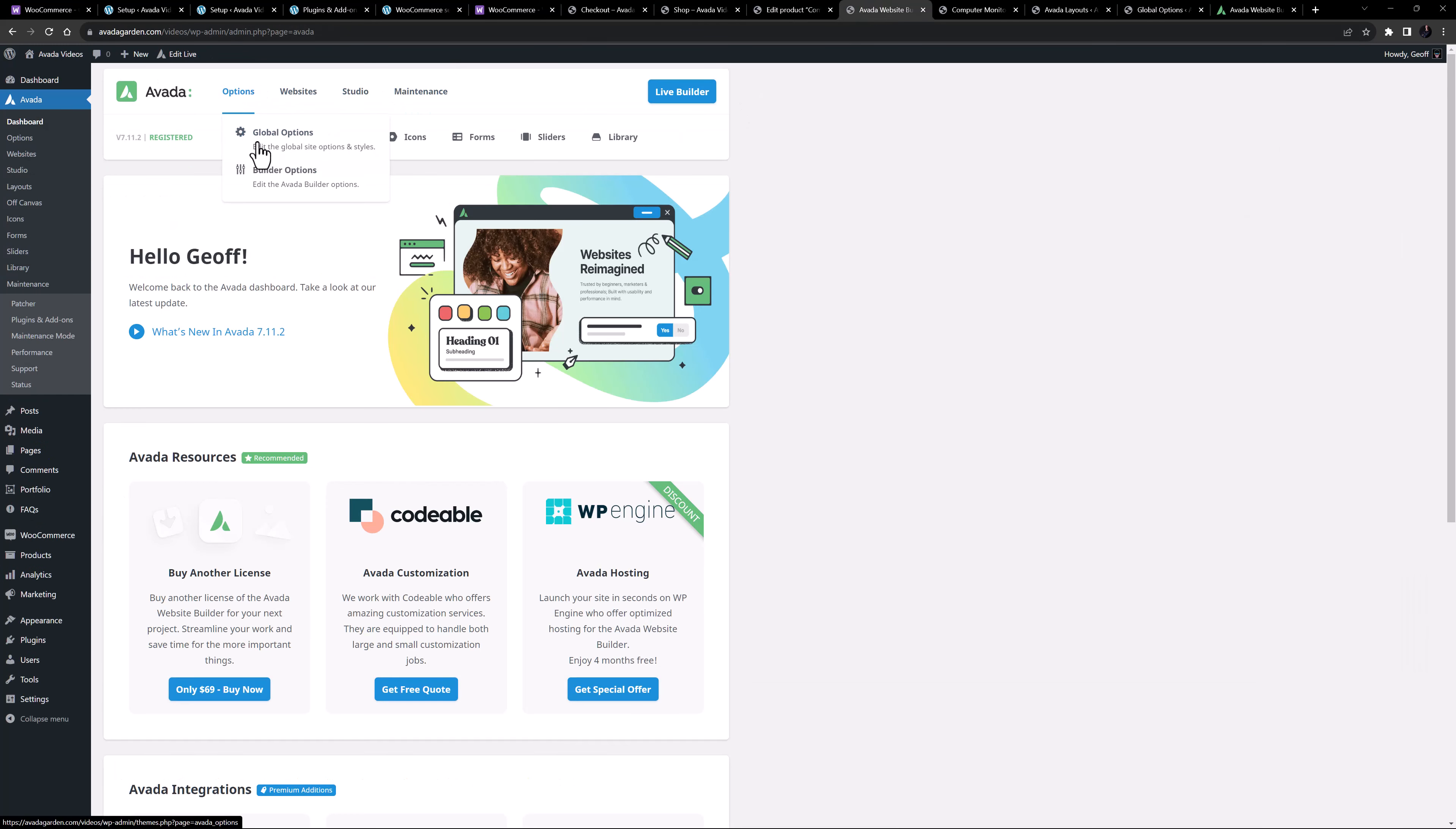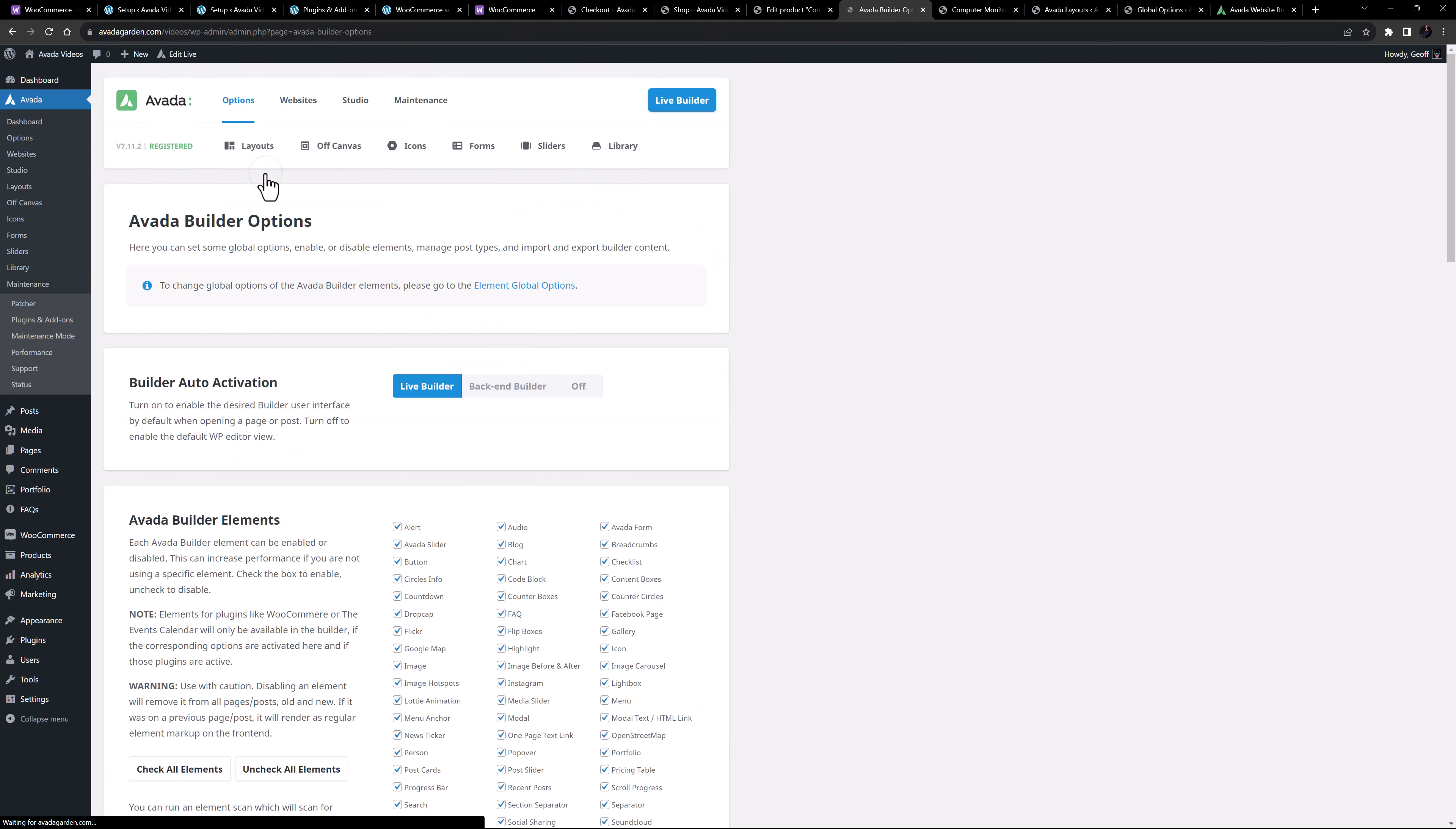If you do want to use the builder, just go to options, builder options from the Avada dashboard, and then scroll down to post types and select product and then click on save options.